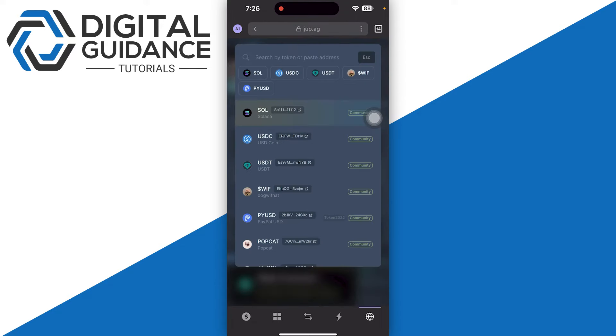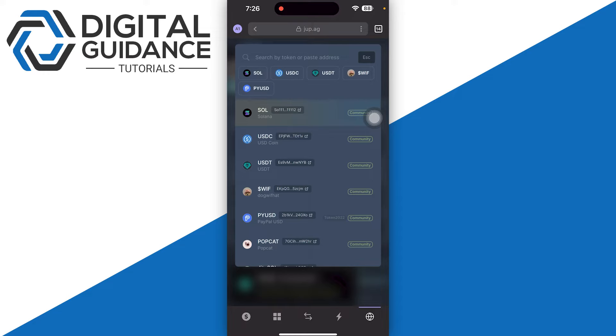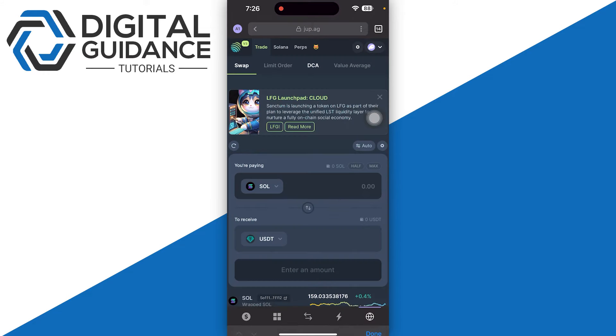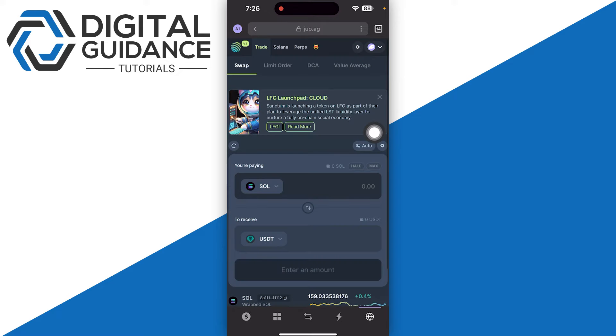You need to select your Solana just like so, and in the receive option, simply search for USDT. Make sure that it is the right address by confirming it and clicking on it, which is this one right here.